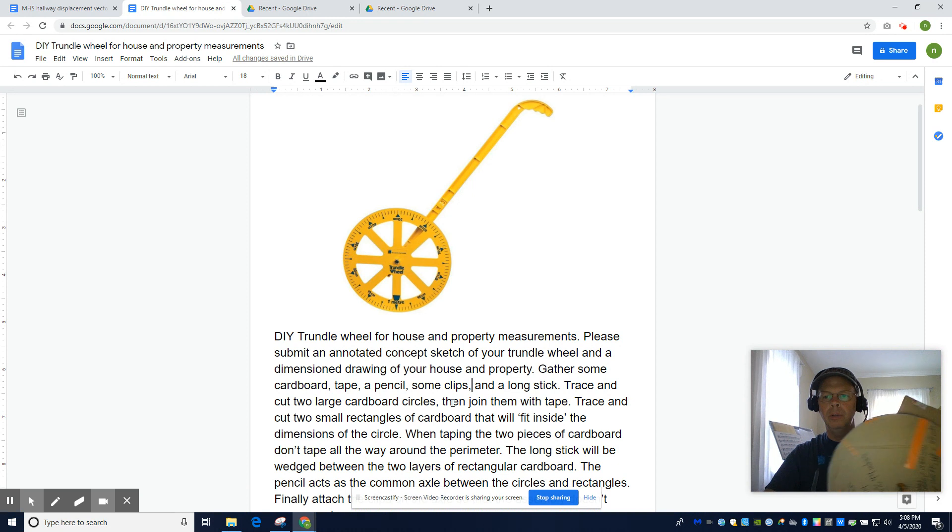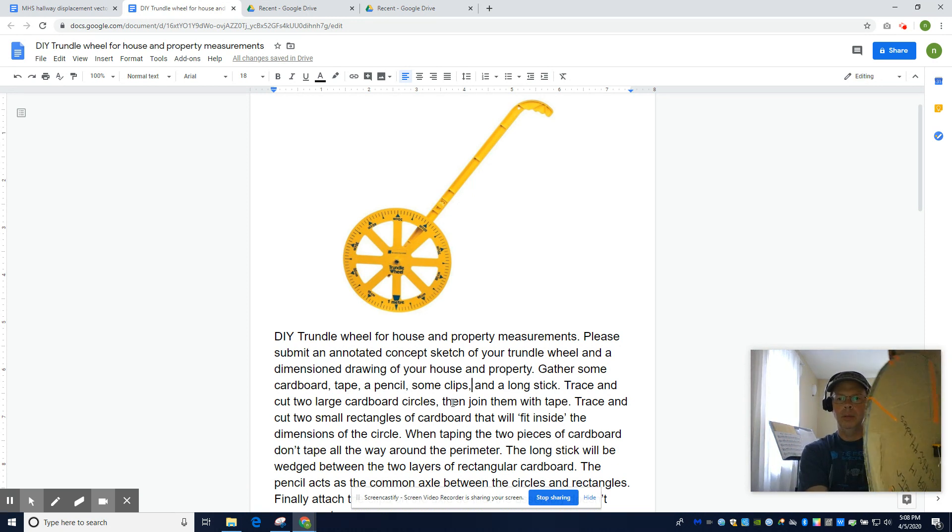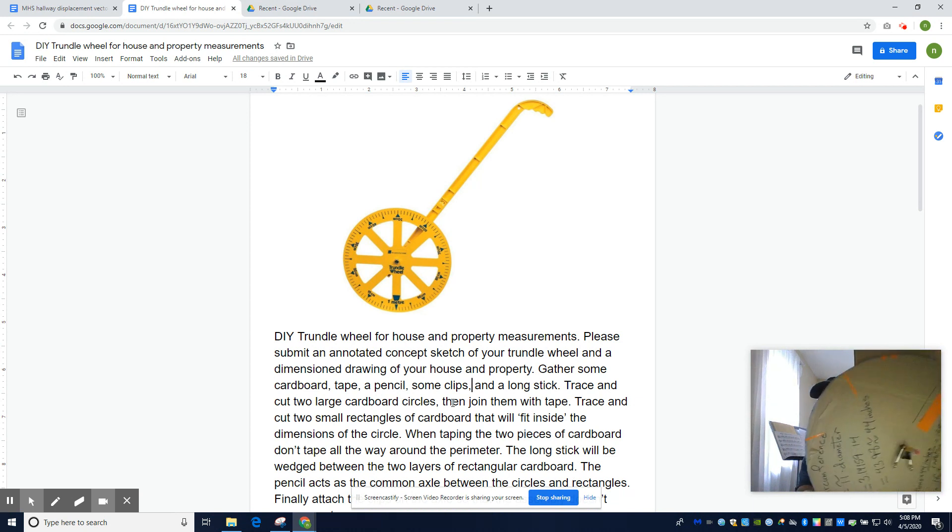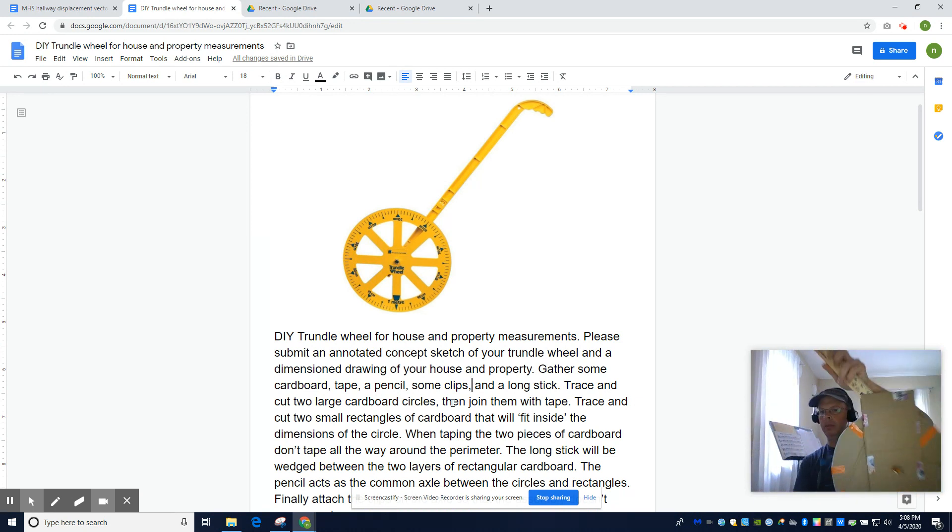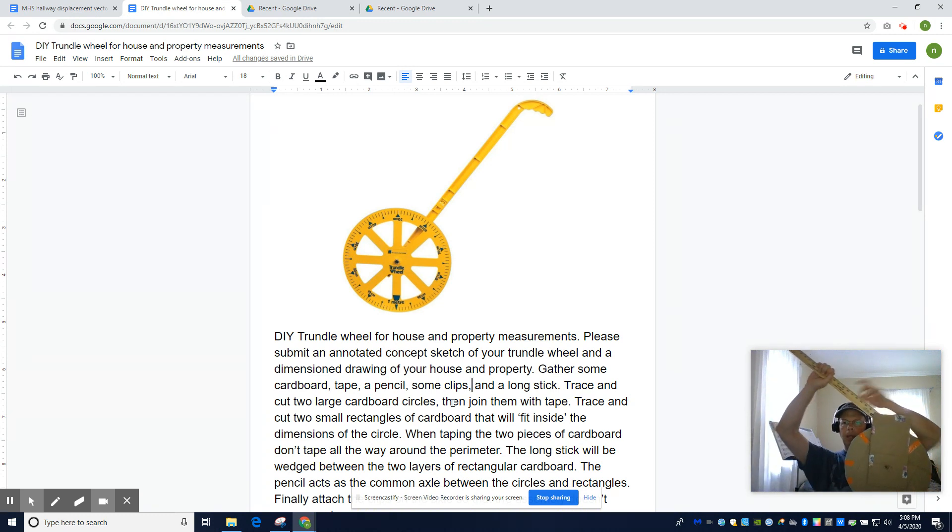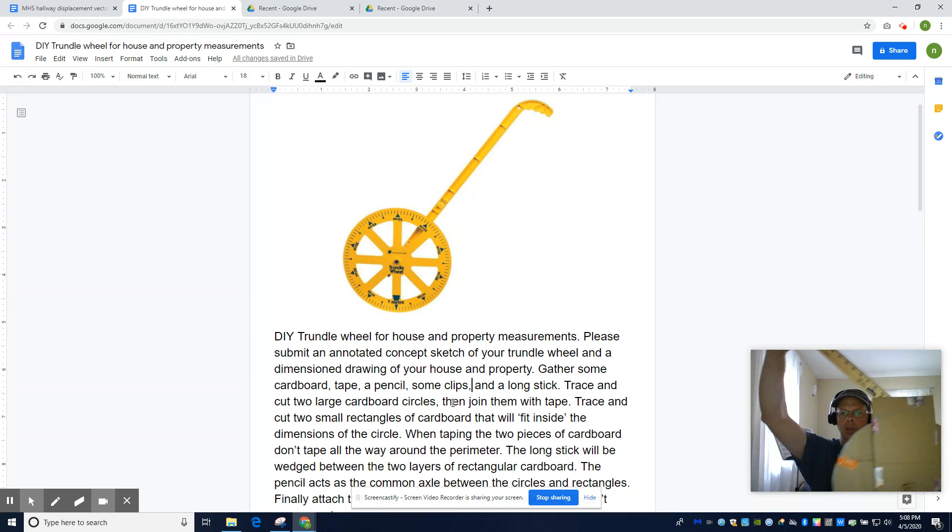And as you can see, all you do is you use the pencil as the common axle in between the wheel and the rectangular harness, I guess you'd call it back here. And the meter stick just acts as the handle. And there's your trundle wheel.